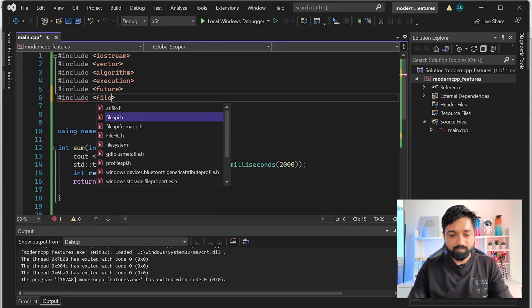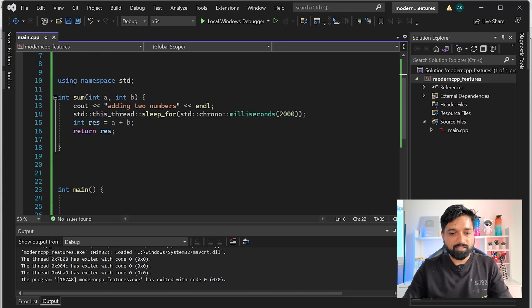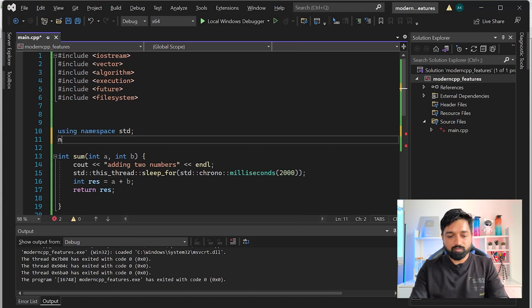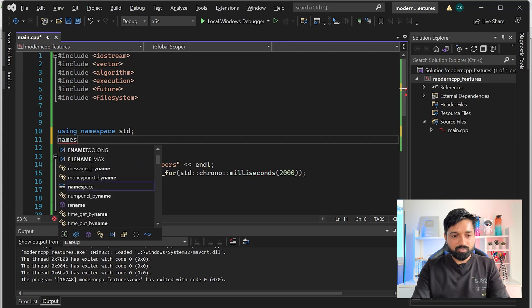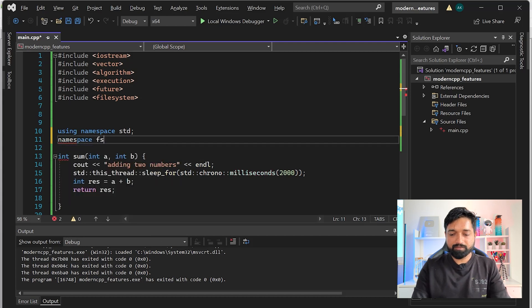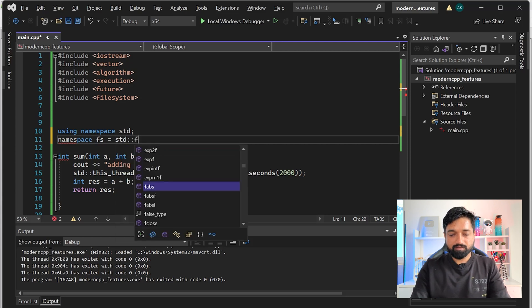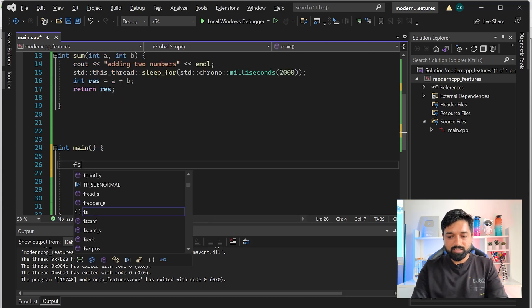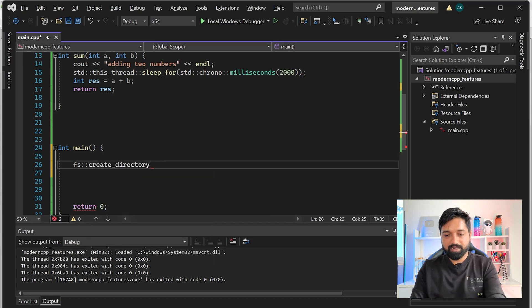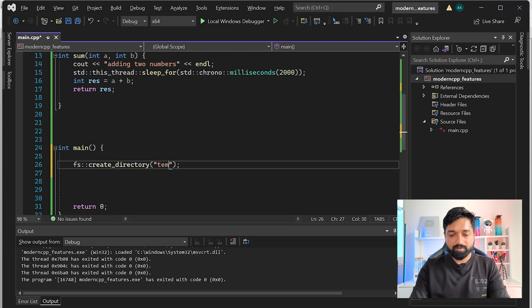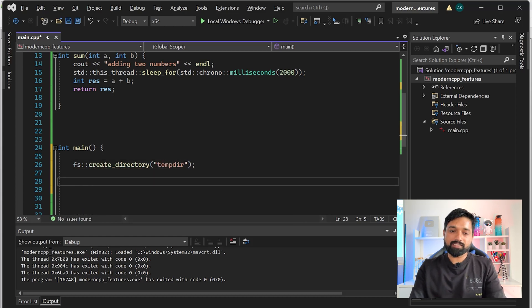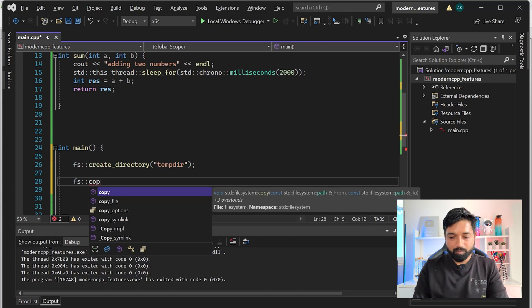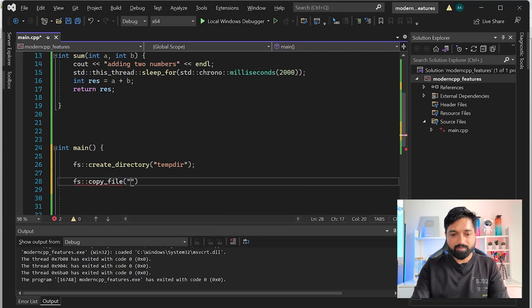To use filesystem conveniently, I'll create a namespace alias: namespace fs = std::filesystem. To create a directory, you just call fs::create_directory() and give it a name like 'tempdir'. It also has nice APIs to copy file content from one file to another - fs::copy_file() from source.txt to destination.txt.